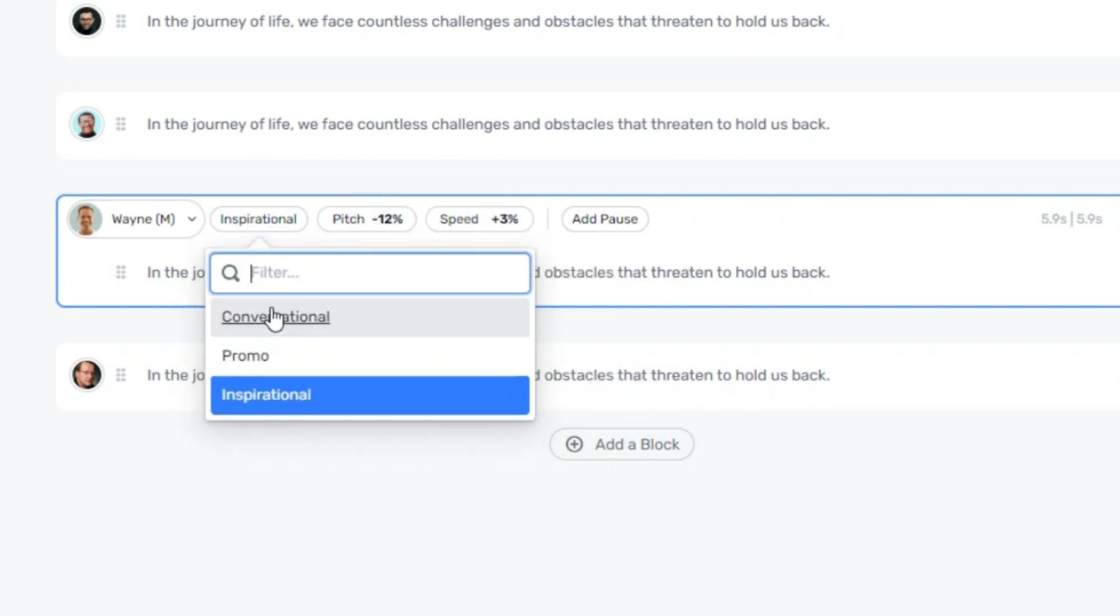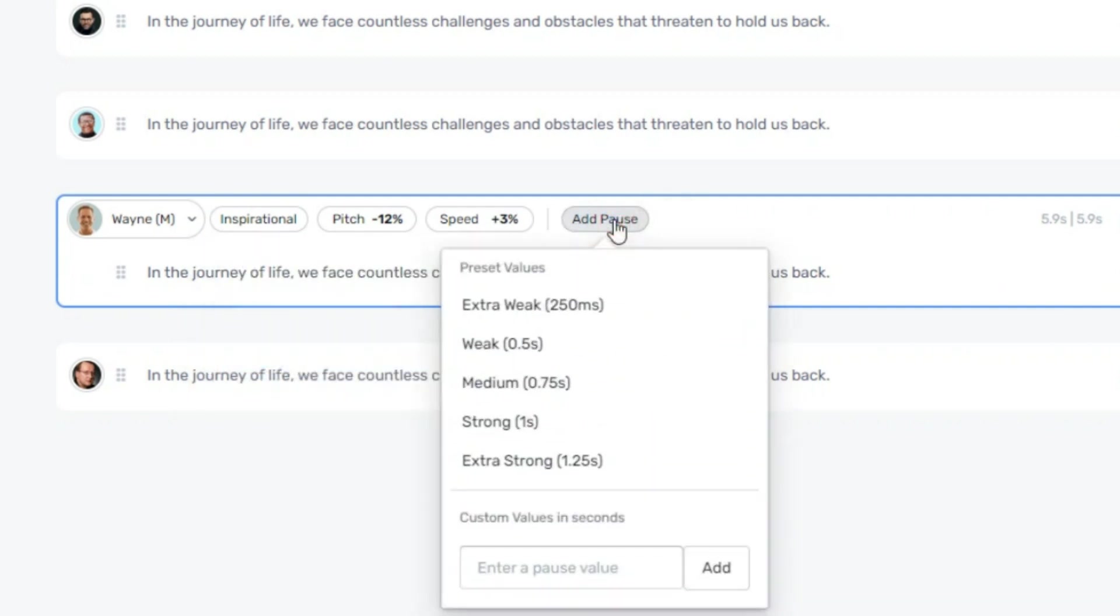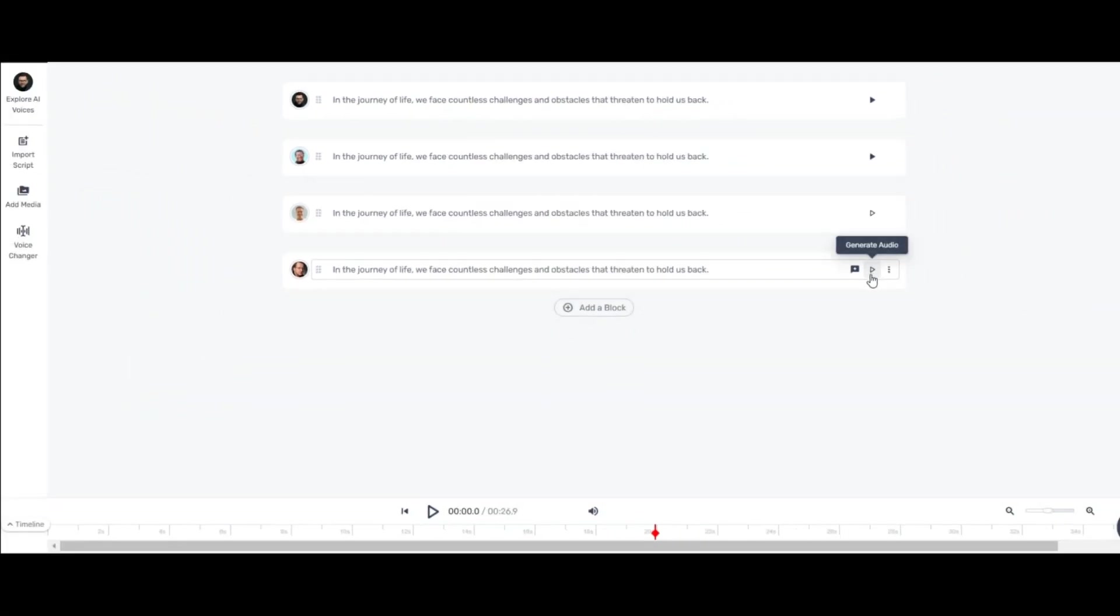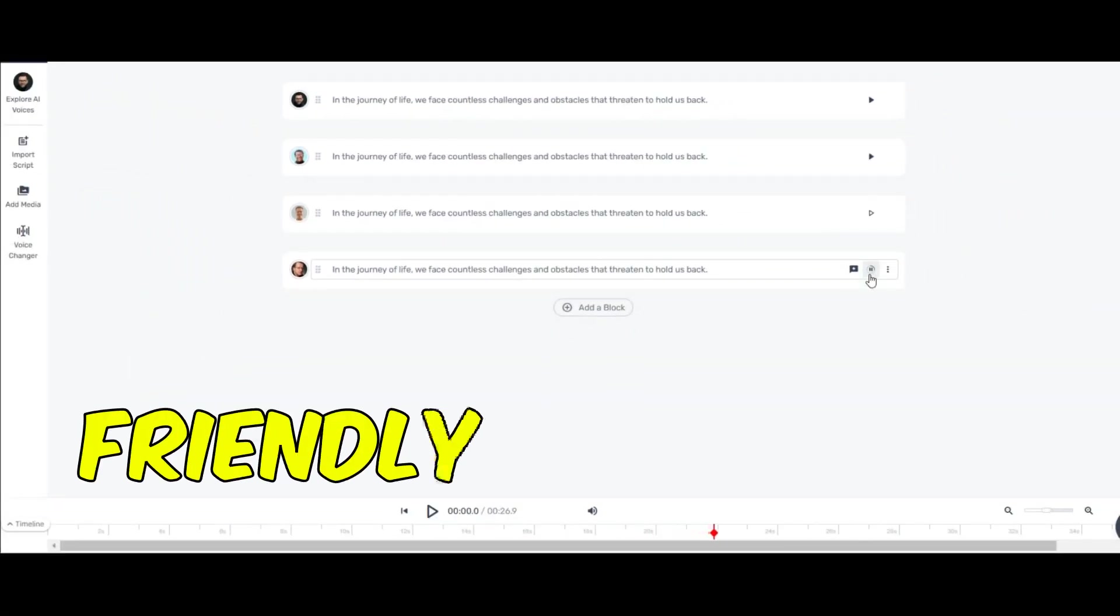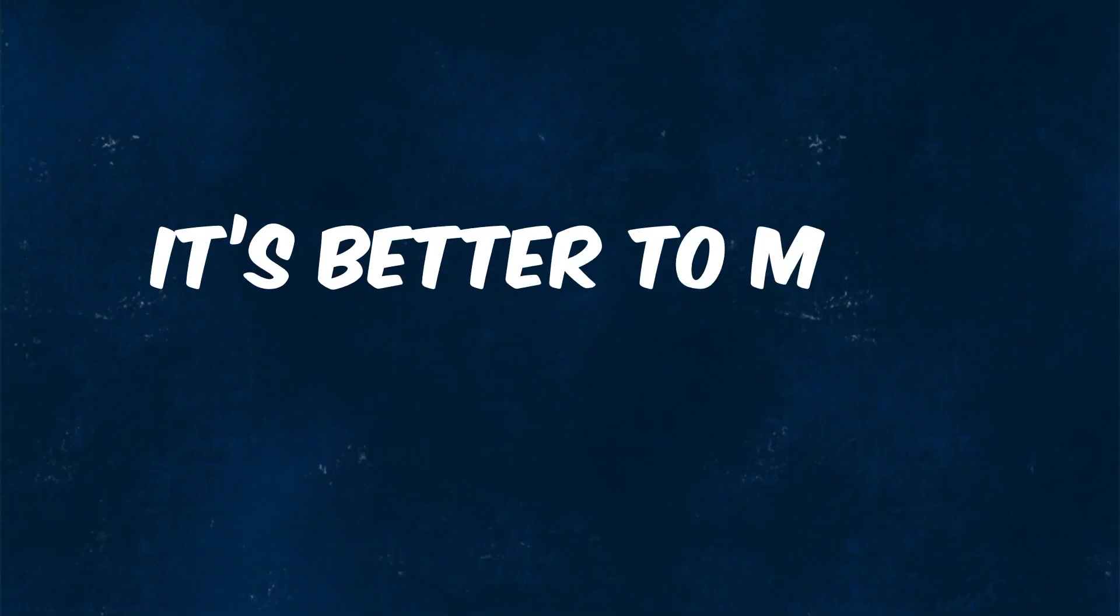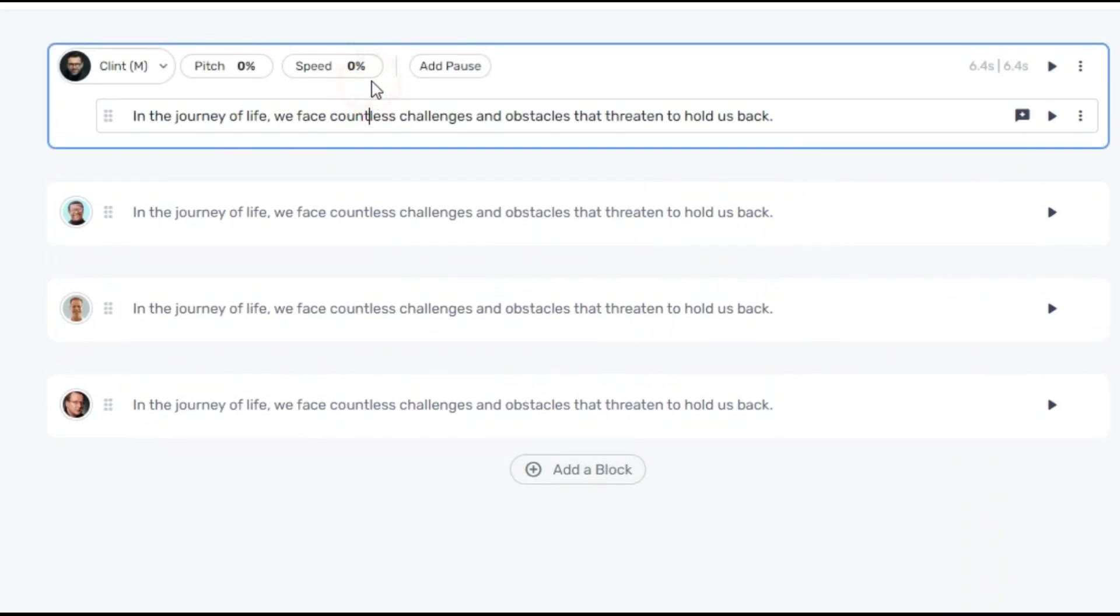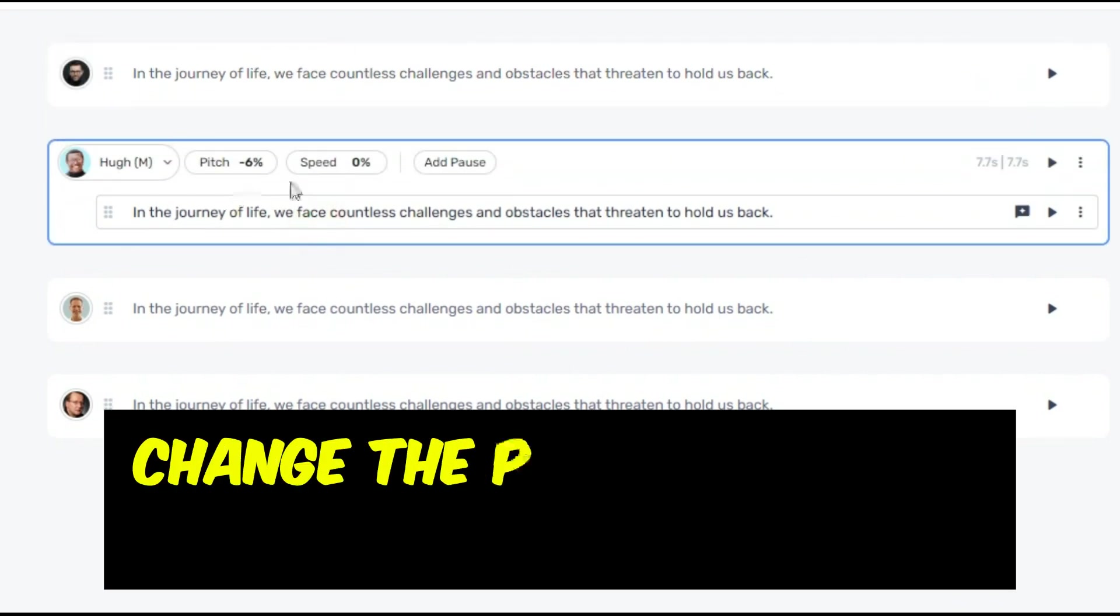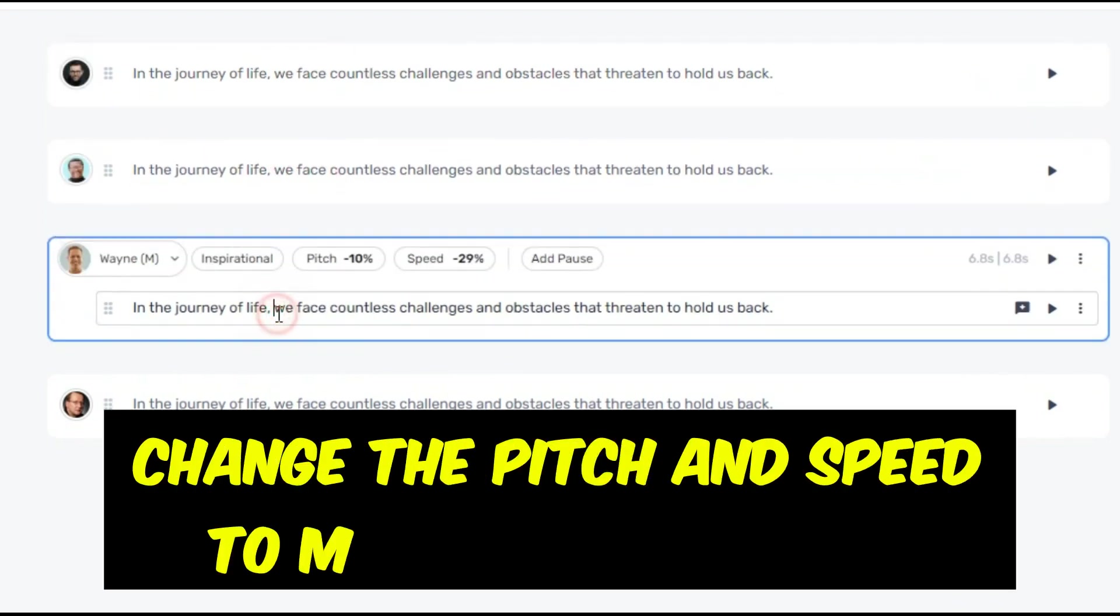You have some extra adjustment features like promo, inspirational and so many things in different voices. Also, you have pause option. All of these changes make the voice sound better. Now listen to this. In the journey of life, we face countless challenges and obstacles that threaten to hold us back. It's better to make some changes here. The good thing about this feature is that by changing the pitch and speed, you can have a unique voice for your channel that other channels don't have.